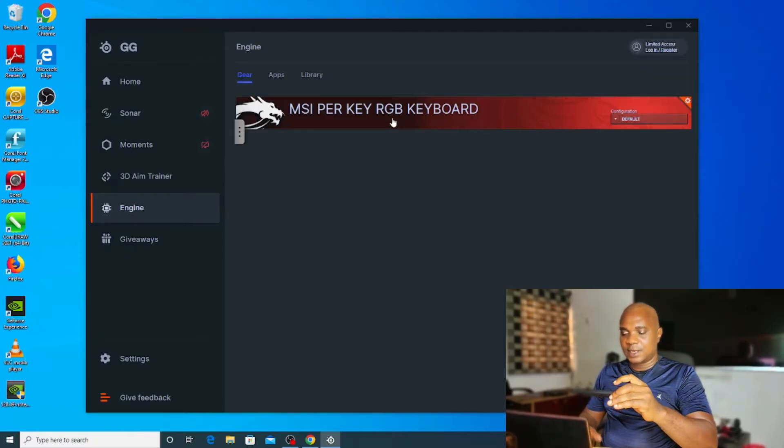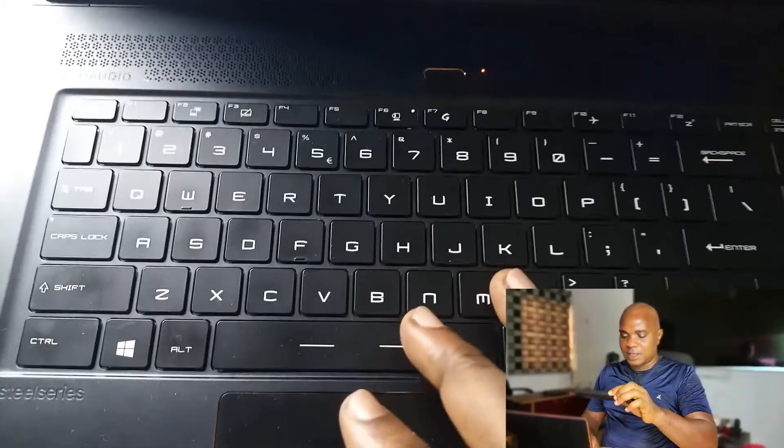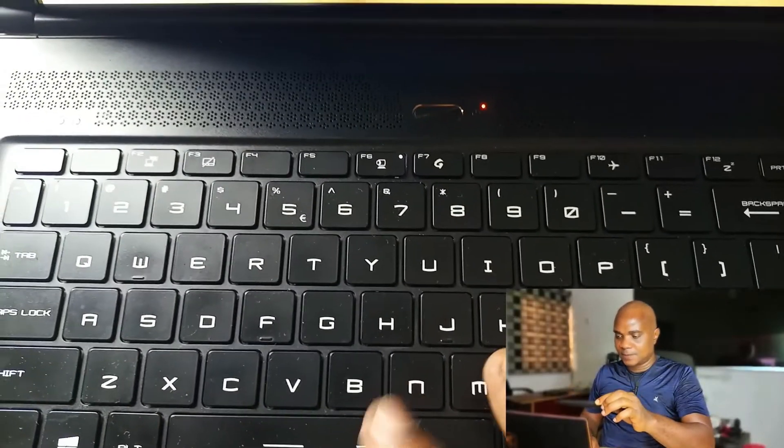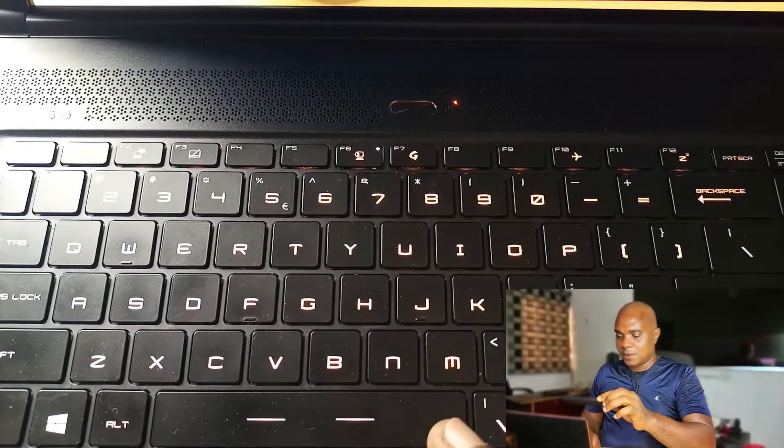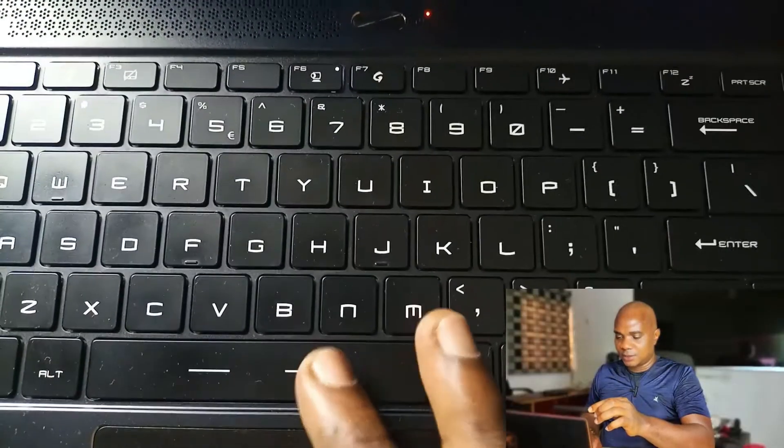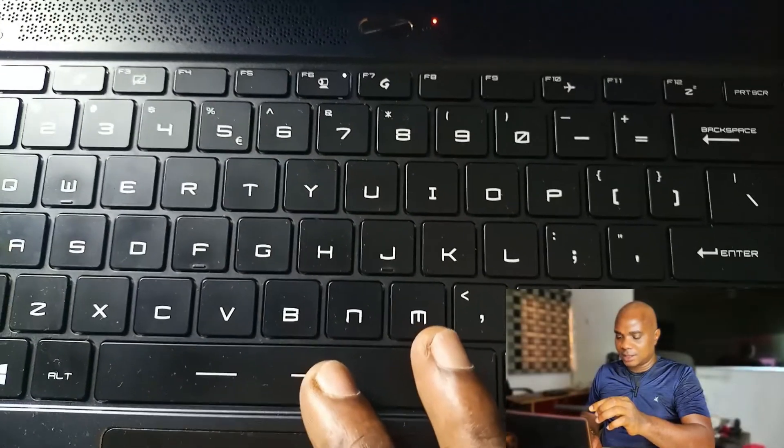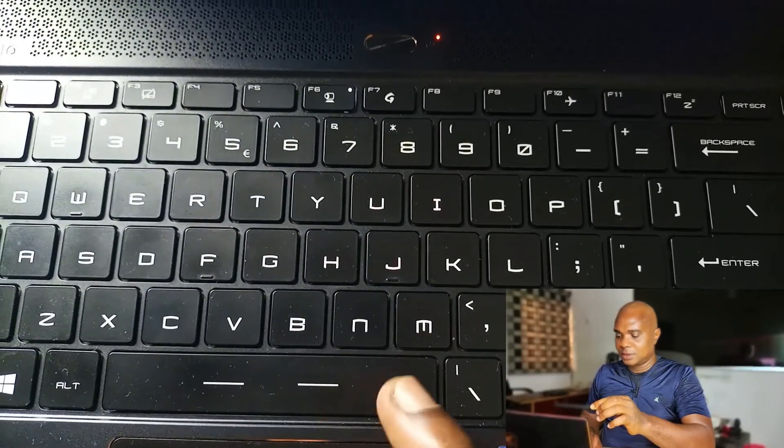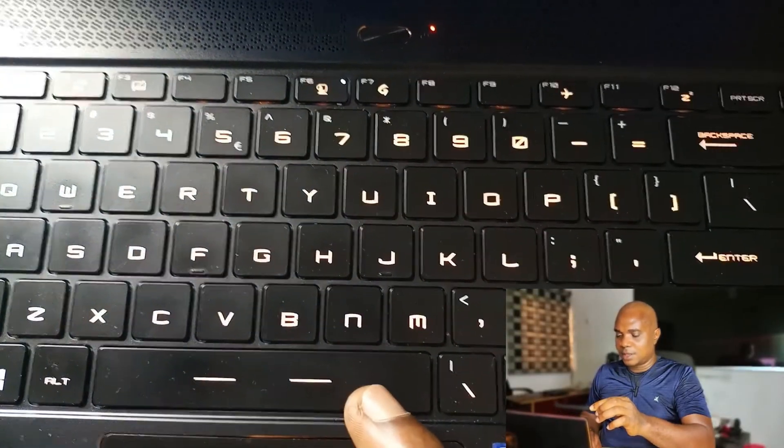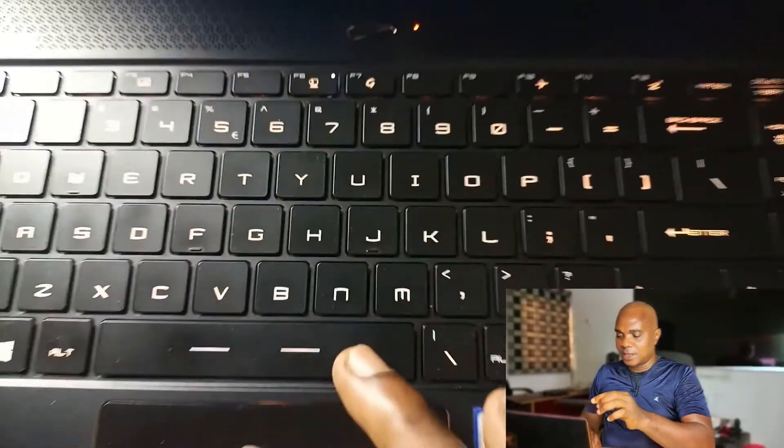Once you get to engine, you can see MSI per key RGB keyboard. Let me put on this phone and show you guys. Now, start recording. If you click on this keyboard, you can see it's showing just yellow light.